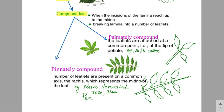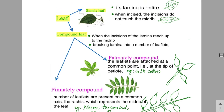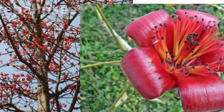Neem, tamarind, rose, and pea are examples of pinnately compound leaves. Leaves are divided into simple leaf and compound leaf. Compound leaf has two types: palmately compound leaf and pinnately compound leaf.